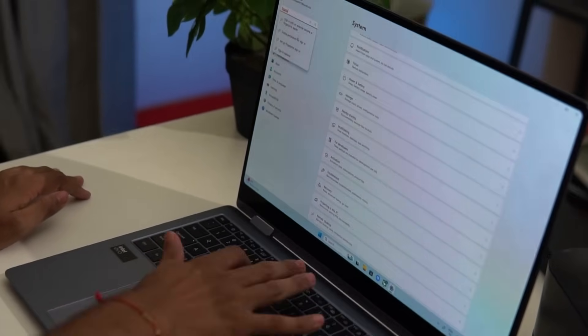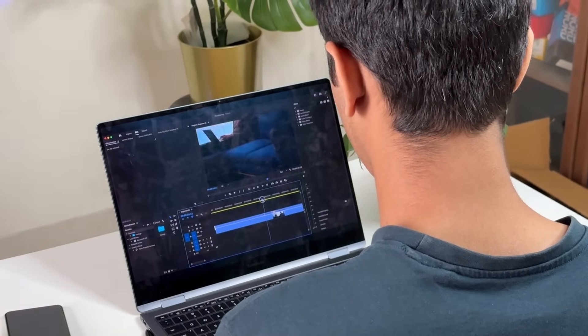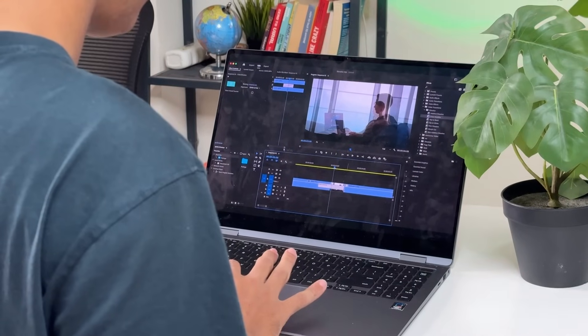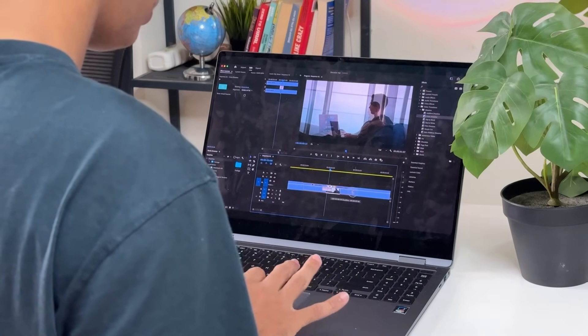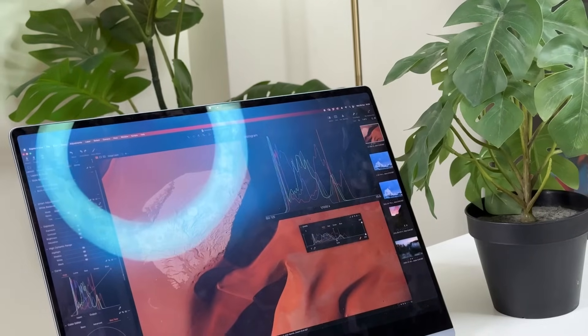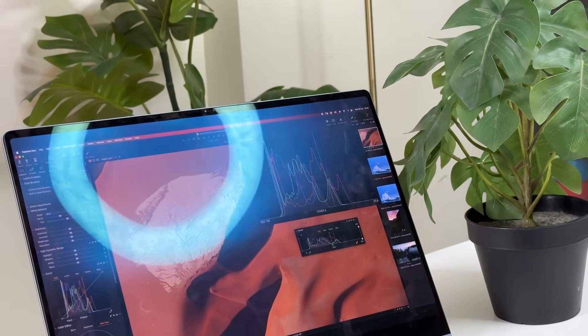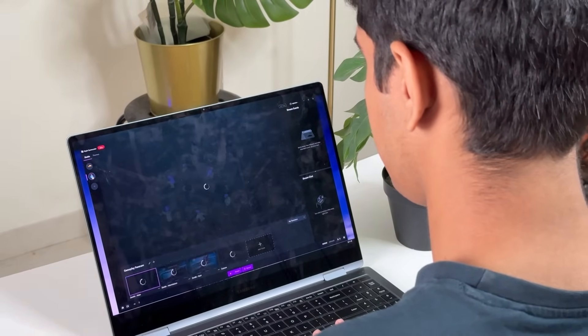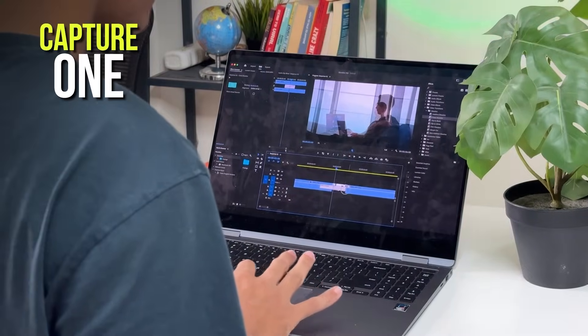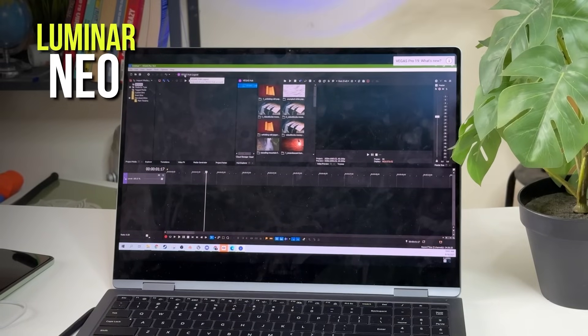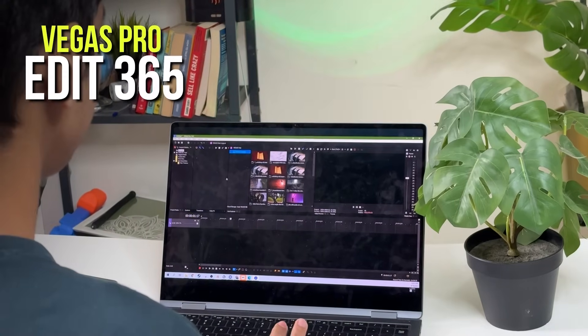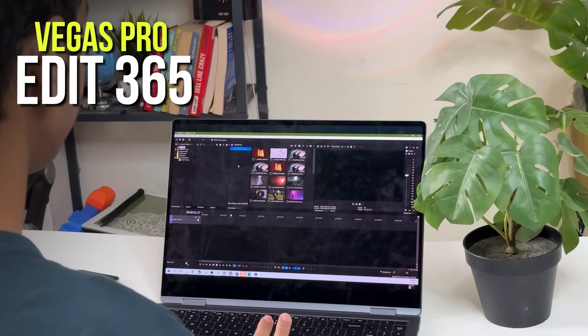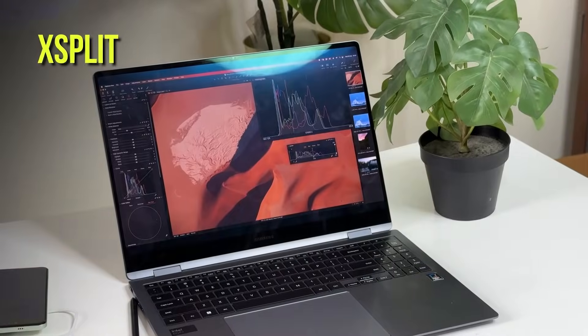You can gain access to a collection of AI-optimized software specifically designed for Intel Core Ultra 7 processor-based laptops. This is a great opportunity for creators who want to enhance their content. As part of the offer, you get creator software worth $36,000 for free, including Capture One and Luminar Neo with AI photo editing tools, Vegas Pro Edit 365 with video editing tools, and Xperet, an AI virtual green screen. Check all the links in the description and participate in the giveaway.